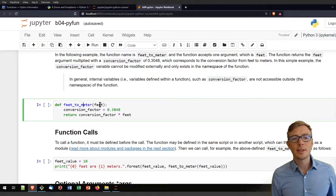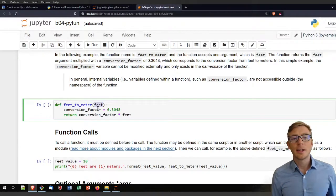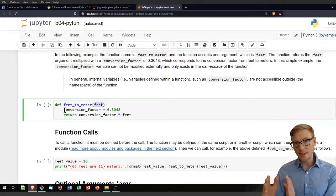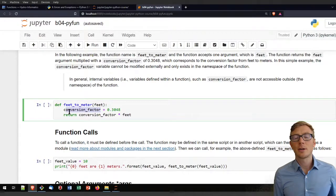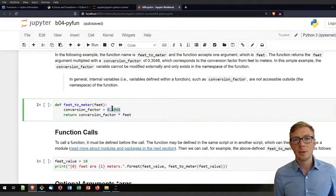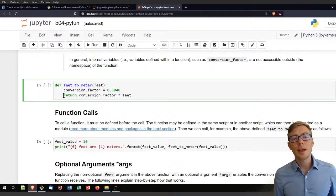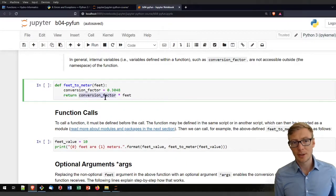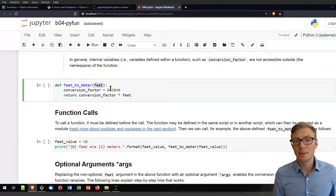This function receives an argument called feet. Inside its namespace — everything that is indented is basically a namespace — it gets a new parameter called conversion_factor, which is 0.3048. If you don't believe me, use your favorite search engine. Then I return from that function the conversion factor multiplied with the input variable called feet. I could call that input argument whatever I want, but feet is very descriptive because the value is in feet.